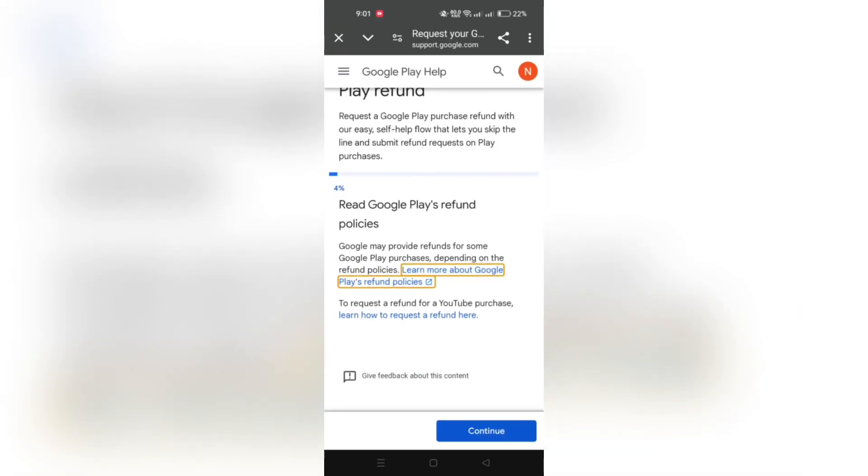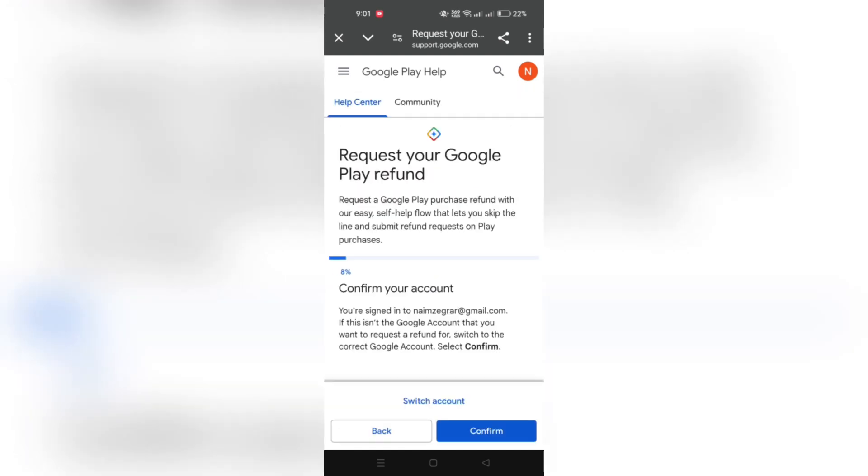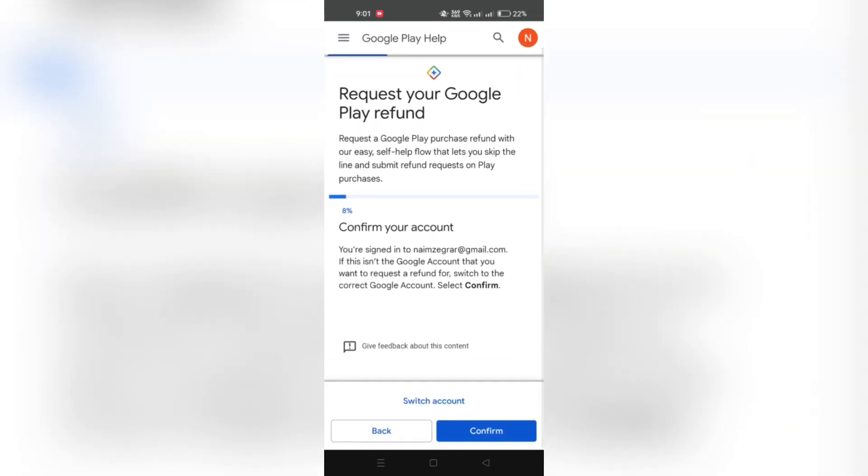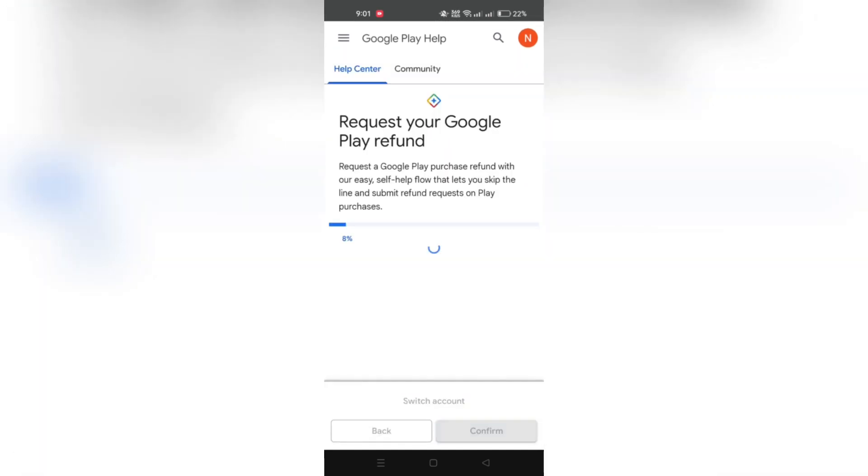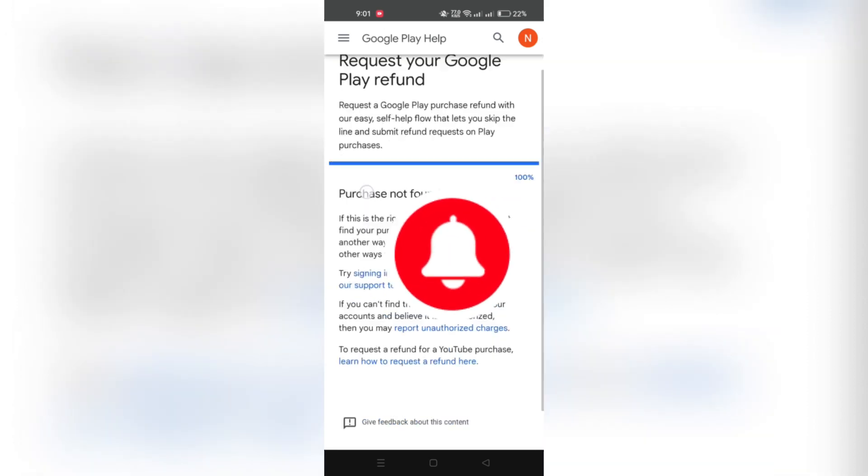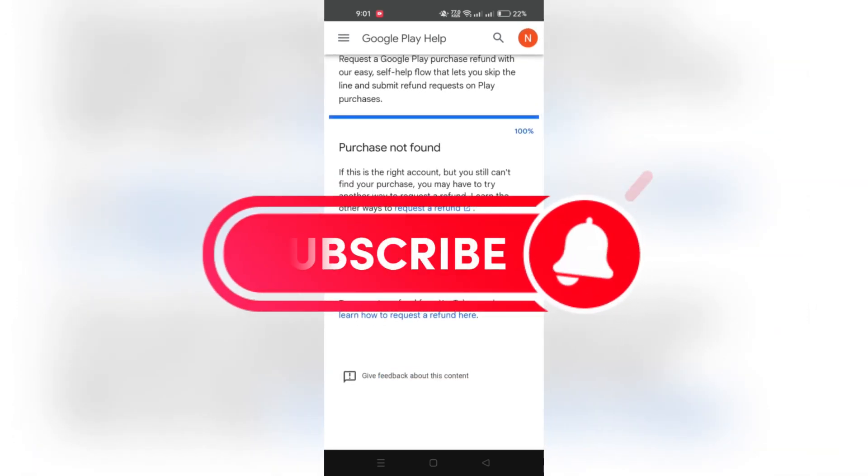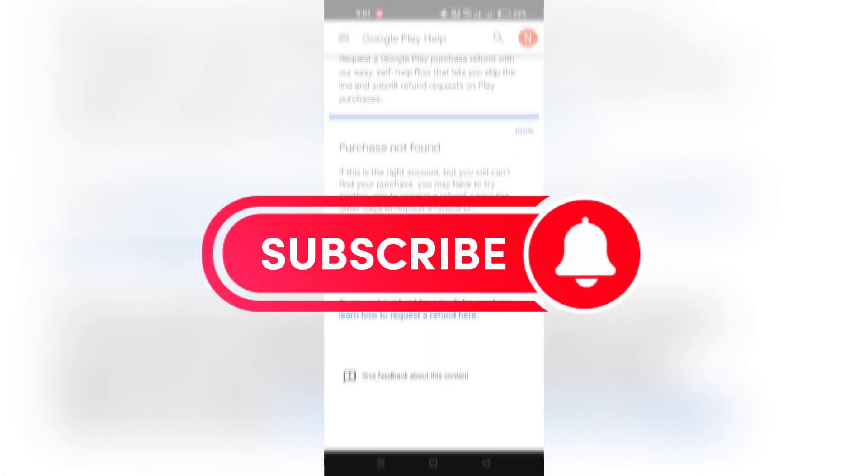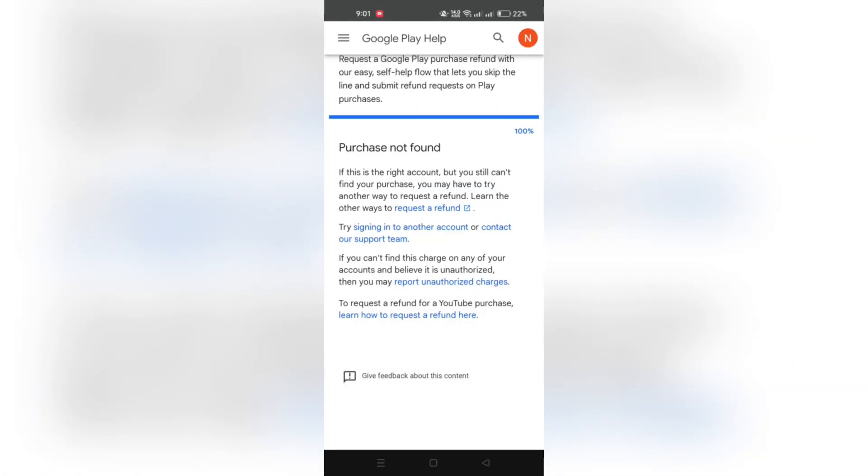Or you can contact the Google Play Help Center by visiting their official website. Thank you for watching, and please don't forget to like and subscribe for more.